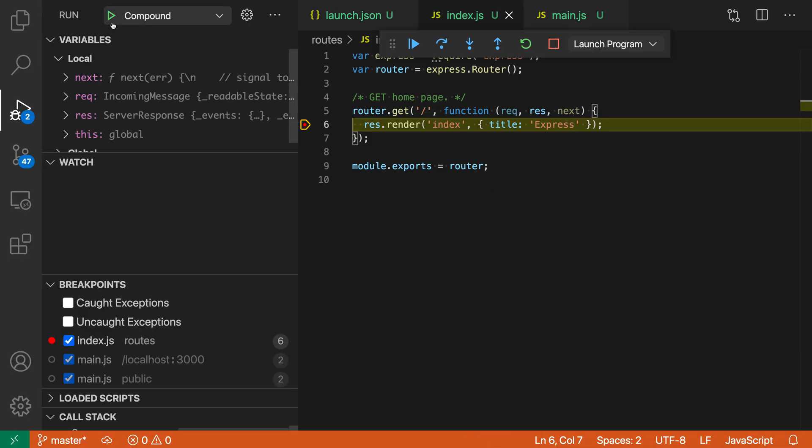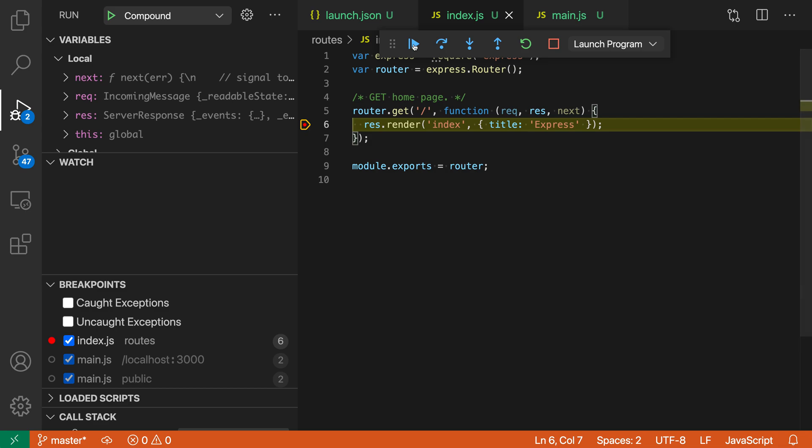Now it has both launched the server—you can see we have hit a breakpoint on the Express page here—and it's also gone and launched Chrome and attached to the Chrome browser and the JavaScript that's being served up there. Here we've hit the server breakpoint first.